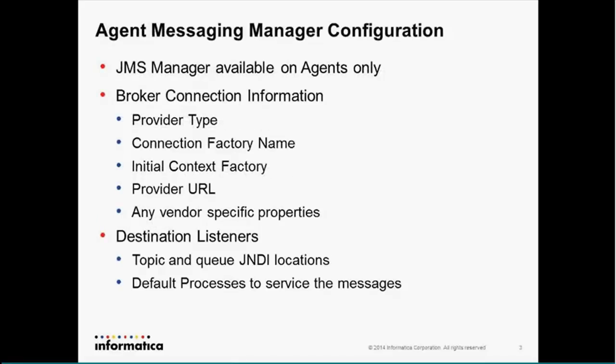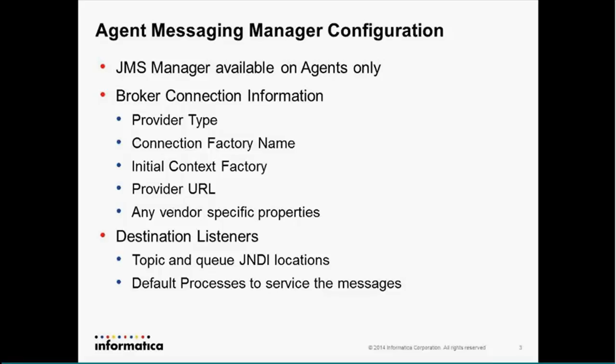First note I'll make is that the JMS manager is only available on agents. We don't provide JMS manager functionality in the cloud at this time. So the configuration is basic standard broker connection information. You need to have your provider type, your connection factory, your URL context factory, your provider URL, or any vendor-specific properties. Today, I'm using ActiveMQ, so you'll see a little bit of those. And then for the destination listeners, obviously, we can communicate with both topics and queues, so you need to have their JNDI locations and the process that is going to be consuming the messages.